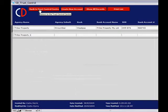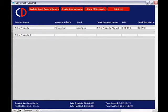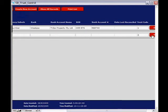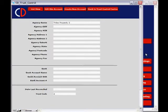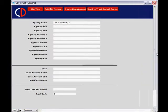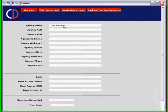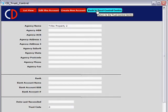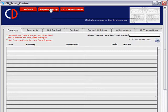You also have the ability to add more than one trust account. If you need to create a new account, just click the red Create New Account button and that will create a second trust account. Clicking on the red Details tab will take you in so that you can edit the account information for Trust Account Two. We're now going to go back to our Trust Control Center.